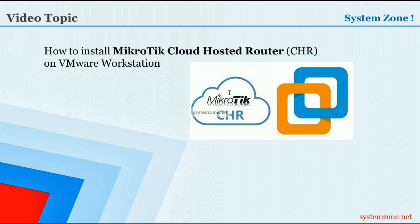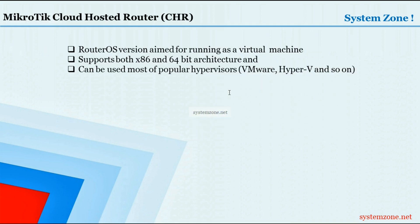Hello everyone, welcome to another System Zone video. In this video I am going to show how to install MikroTik Cloud Hosted Router on VMware orchestration. MikroTik Cloud Hosted Router is a RouterOS version aimed for running as a virtual machine. It supports both x86 and 64-bit processor architecture and can be used with most popular hypervisors like VMware, Hyper-V, and so on.